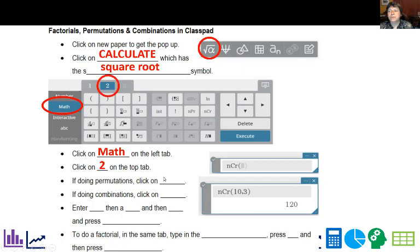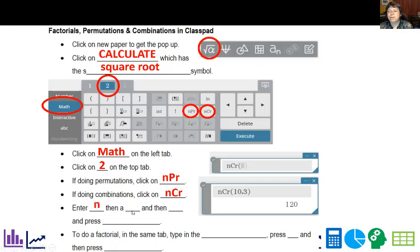And if you're doing permutations, click on that one. If you're doing combinations, you click on that one. Then you enter in your N with a comma, so you're going to have to put the comma in here, and then your R. And then you press this Execute button.